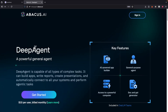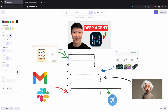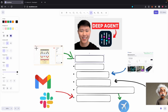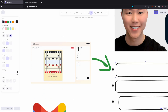In this video, we're going to take a look at DeepAgent from Abacus AI, which is a really powerful general agent that's capable of automating or building anything. I'm going to show you how you can use DeepAgent to build a game where a user can play with another user.